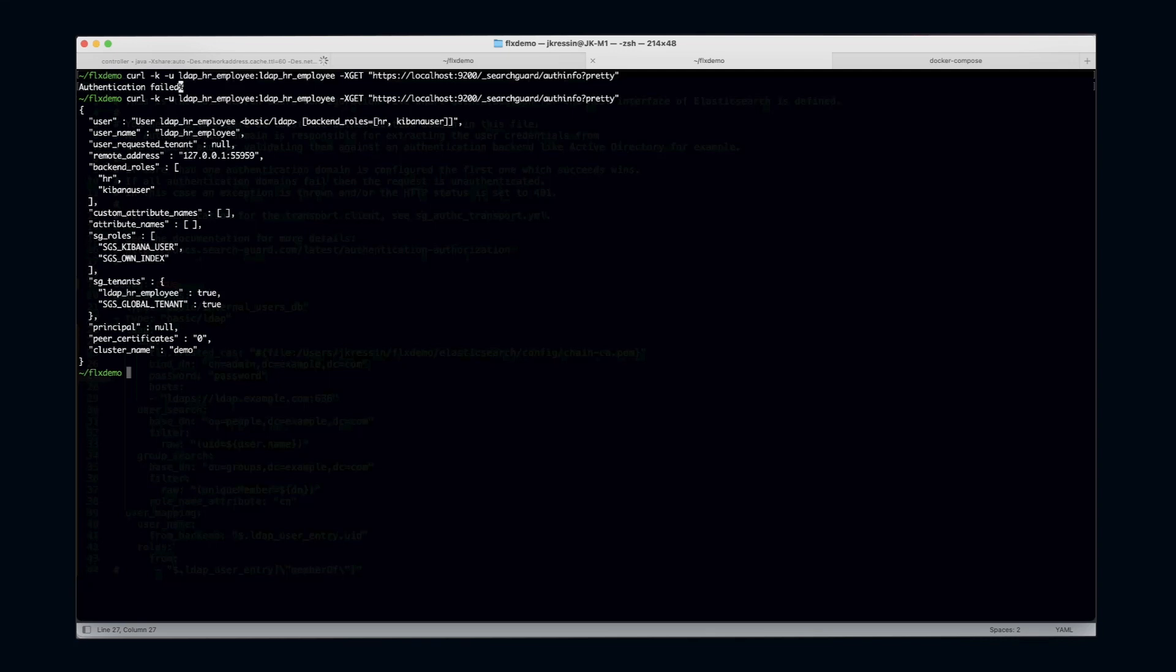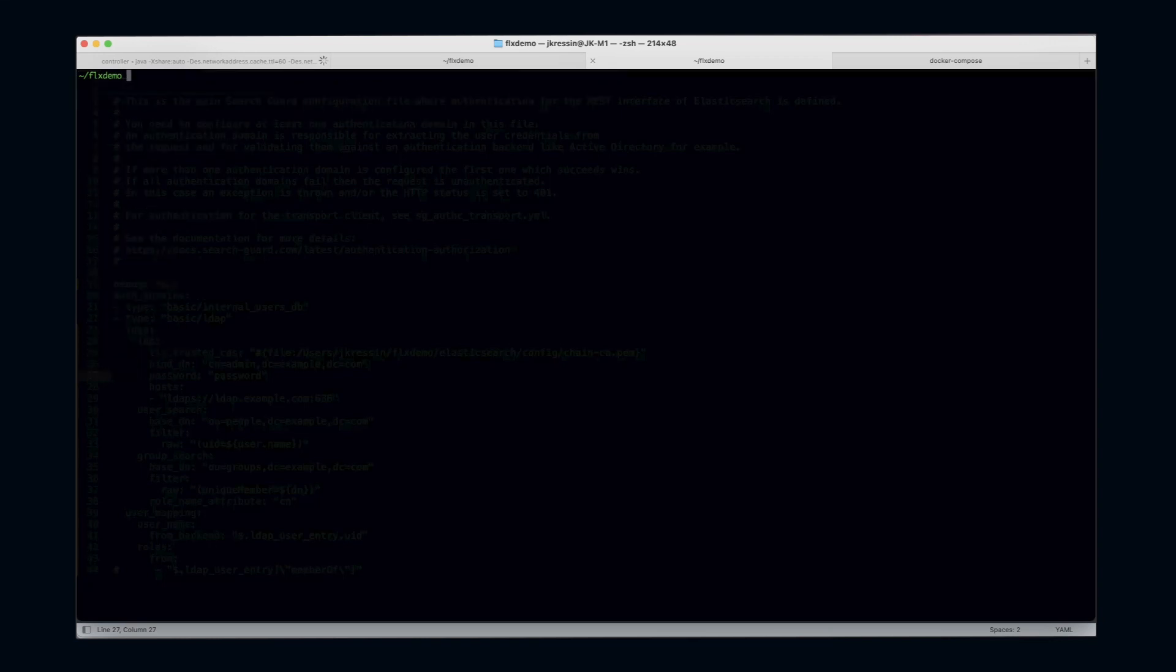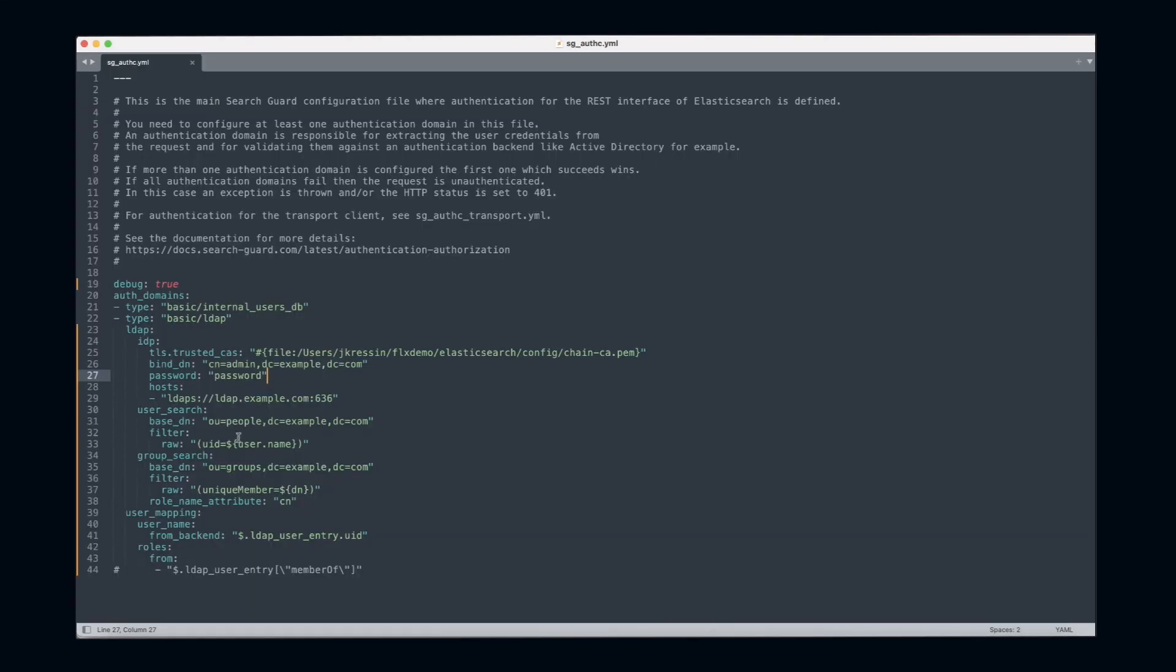This is all great. However, what annoys me is that I have to type in the password here in clear text in my configuration file. Maybe you want to manage your configuration files with Git or another version control system, so having secrets in there like passwords is not very good.